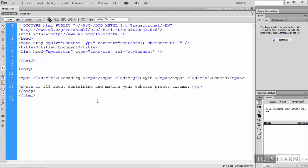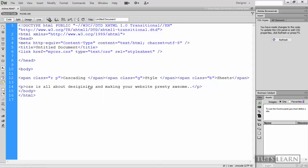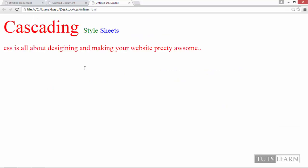And now you can apply more than one class to a single element. For example if I want to apply the span tag of cascading with two different classes, so I simply give it a space and type. Okay. So here comes a menu saying B, G, P, R which are the number of classes we have in our stylesheet. Right now I need P. So click here P. So it says that this span tag will use the R class and the P class. And if you save it and hit F12. So have a look.